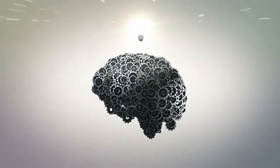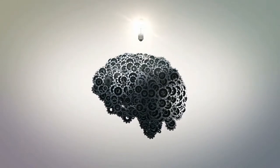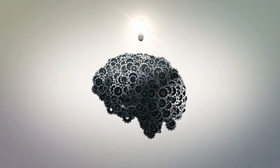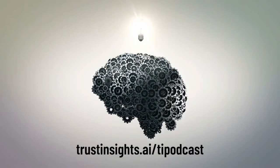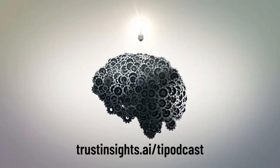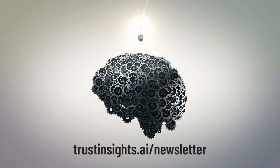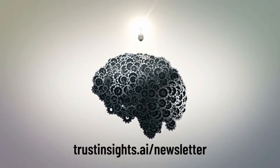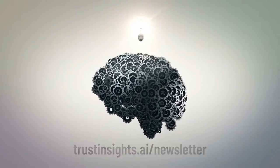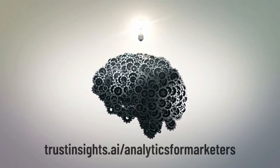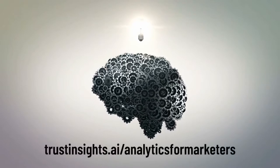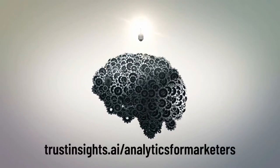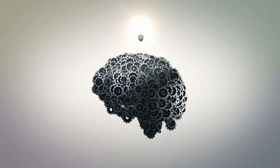All right. Well, we will catch you all next week. Thanks for tuning in and stay safe. Thanks for watching today. Be sure to subscribe to our show, wherever you're watching it. For more resources and to learn more, check out the Trust Insights podcast at trustinsights.ai/TI-podcast and a weekly email newsletter at trustinsights.ai/newsletter. Got questions about what you saw in today's episode? Join our free Analytics for Marketers Slack group at trustinsights.ai/analytics-for-marketers. See you next time.